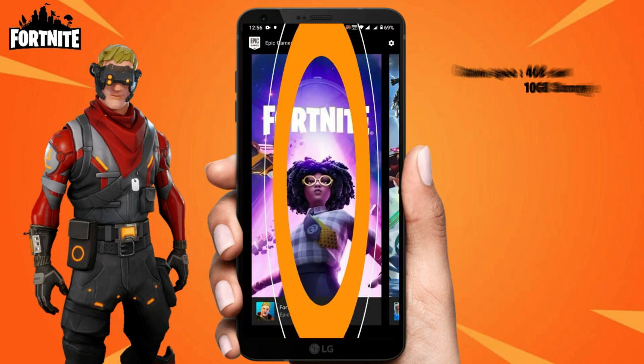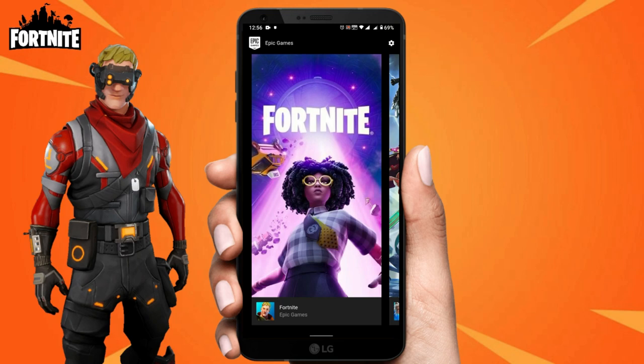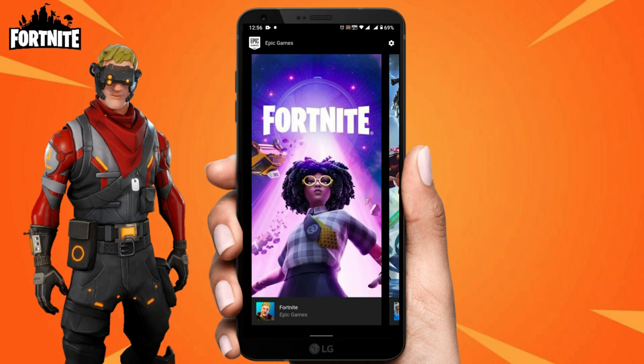If you have more than 4 GB of RAM you can play the game right now. But don't worry, I'm still going through this video — if you have less than 4 gigabytes of RAM, follow me.